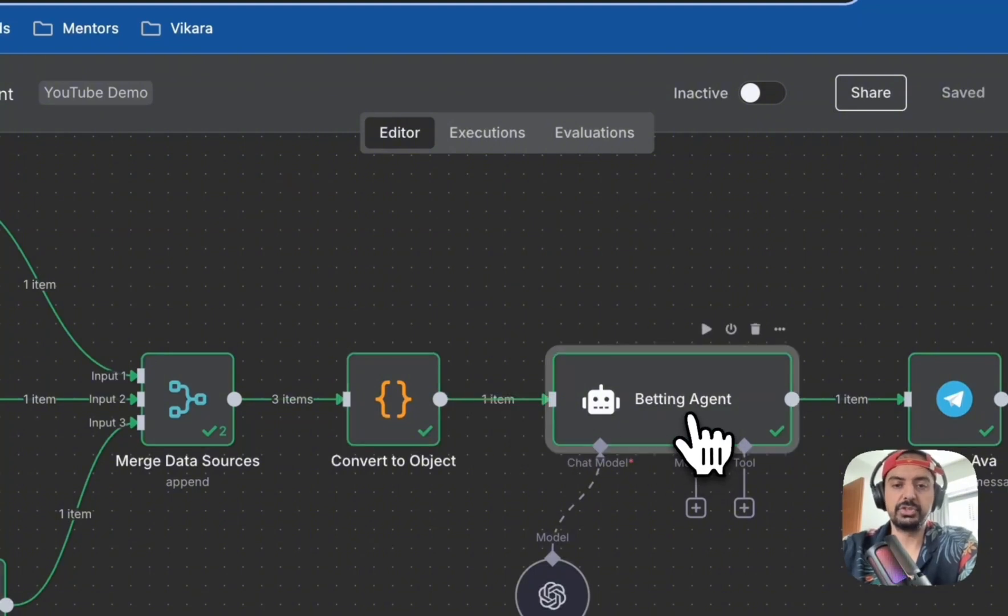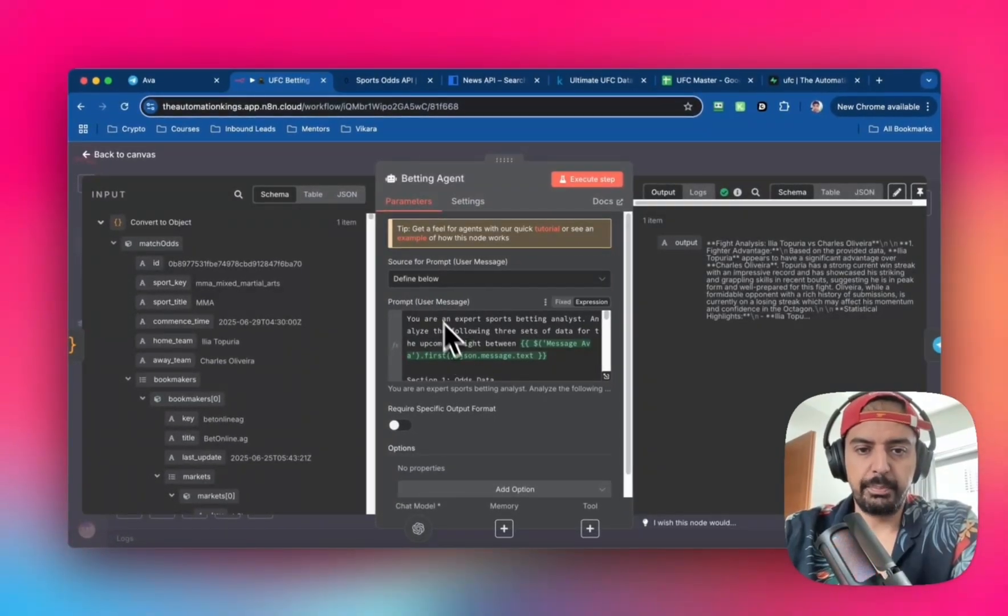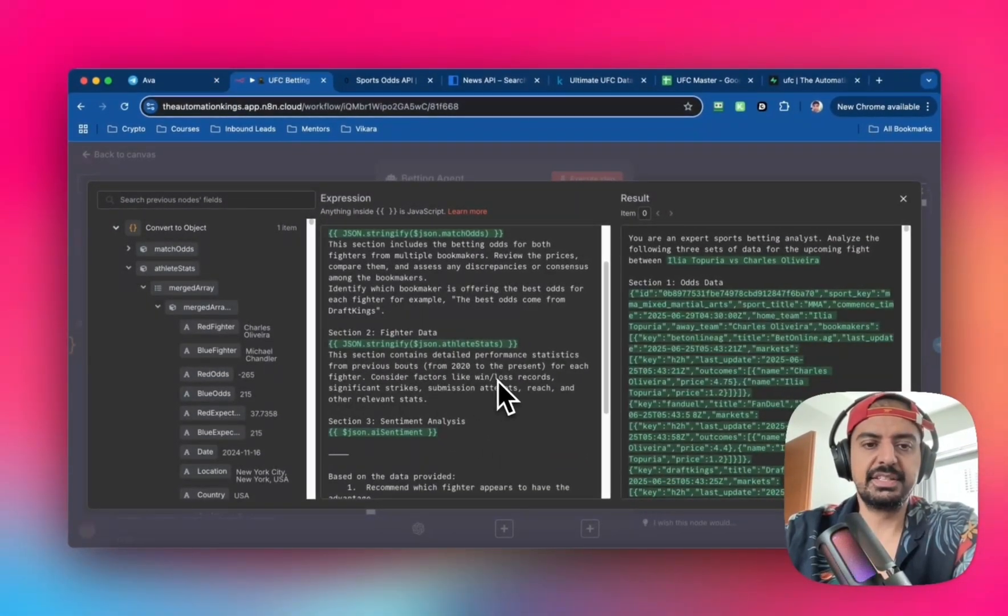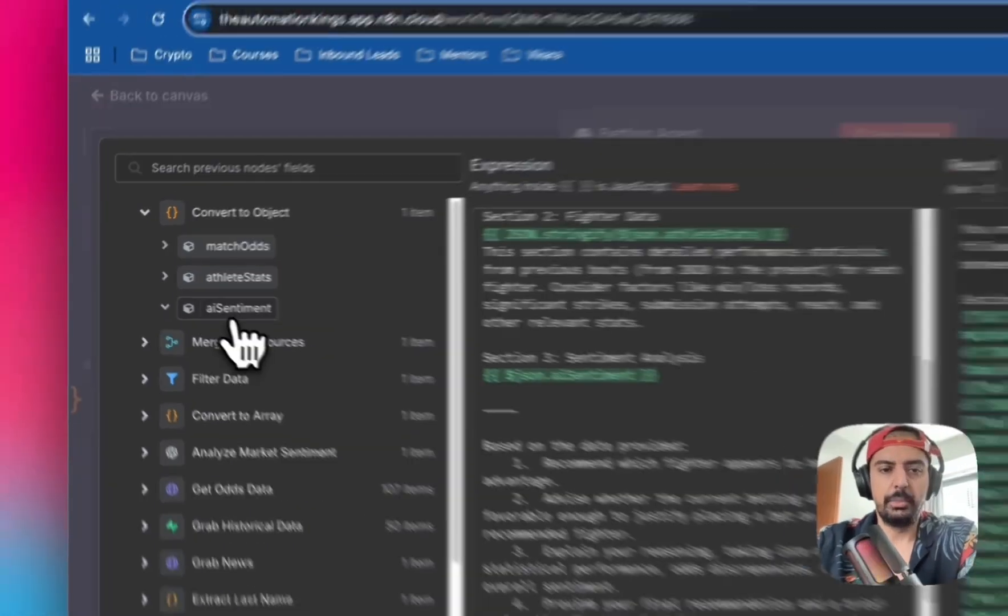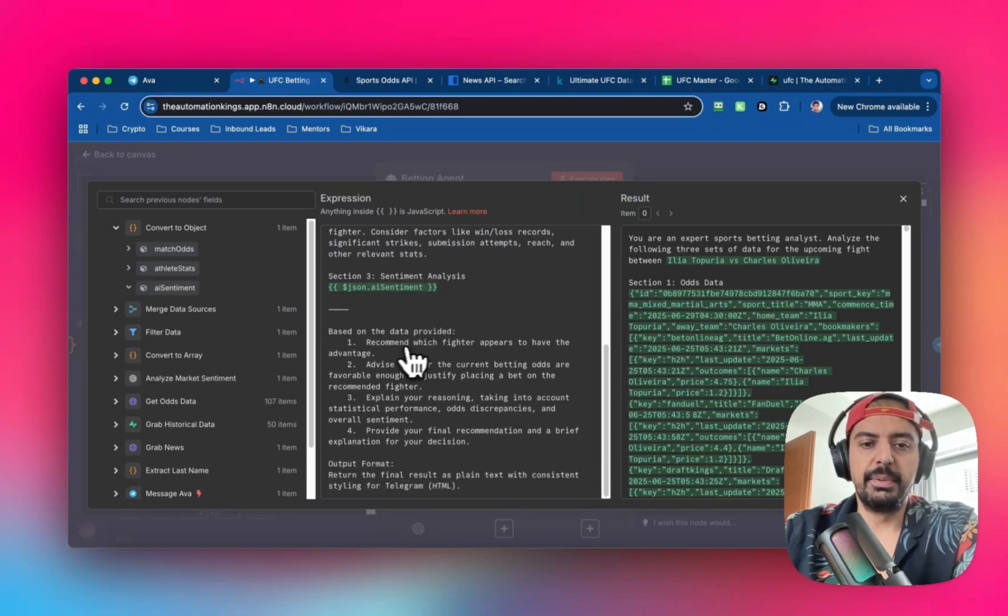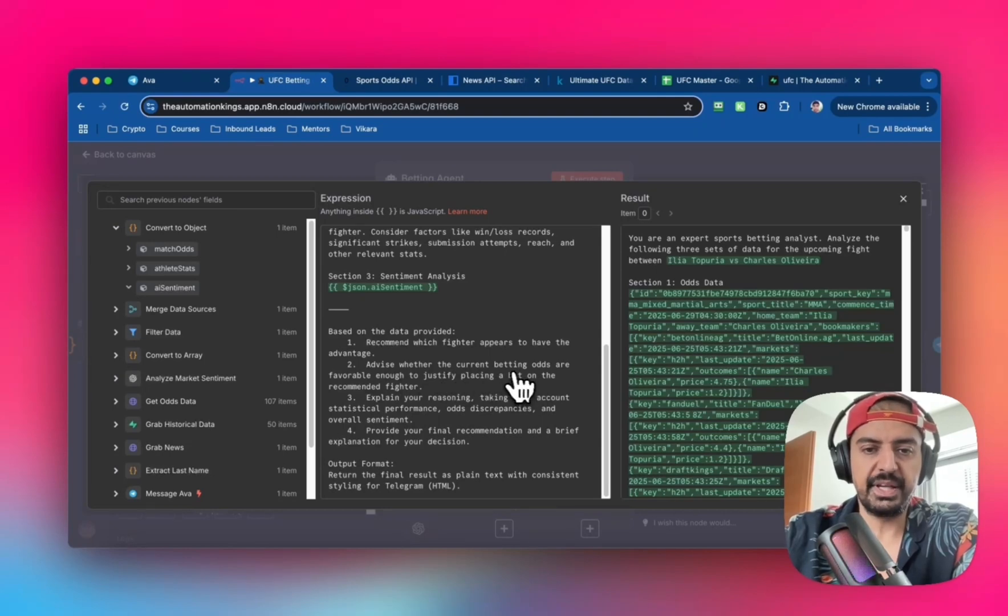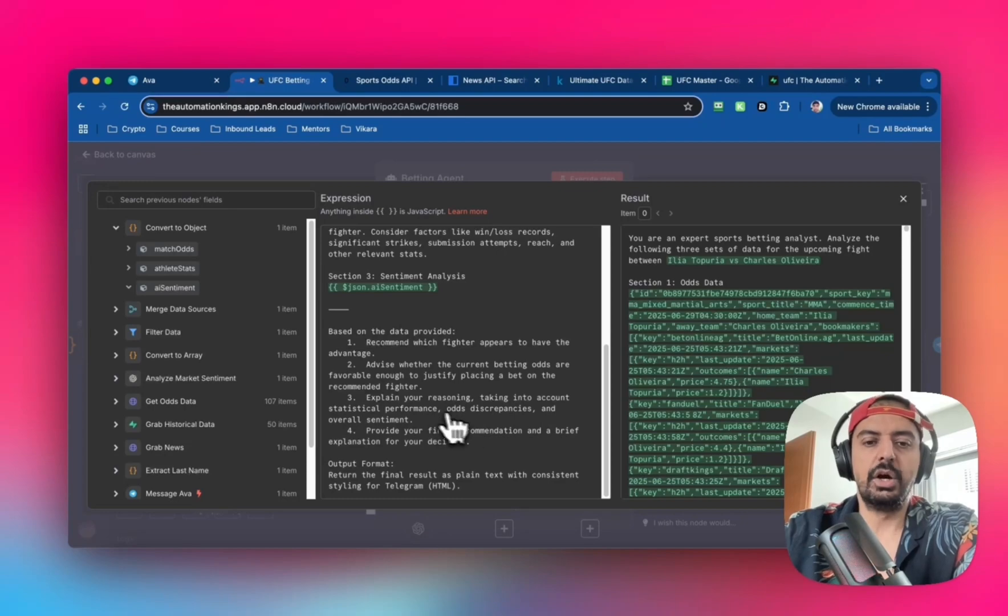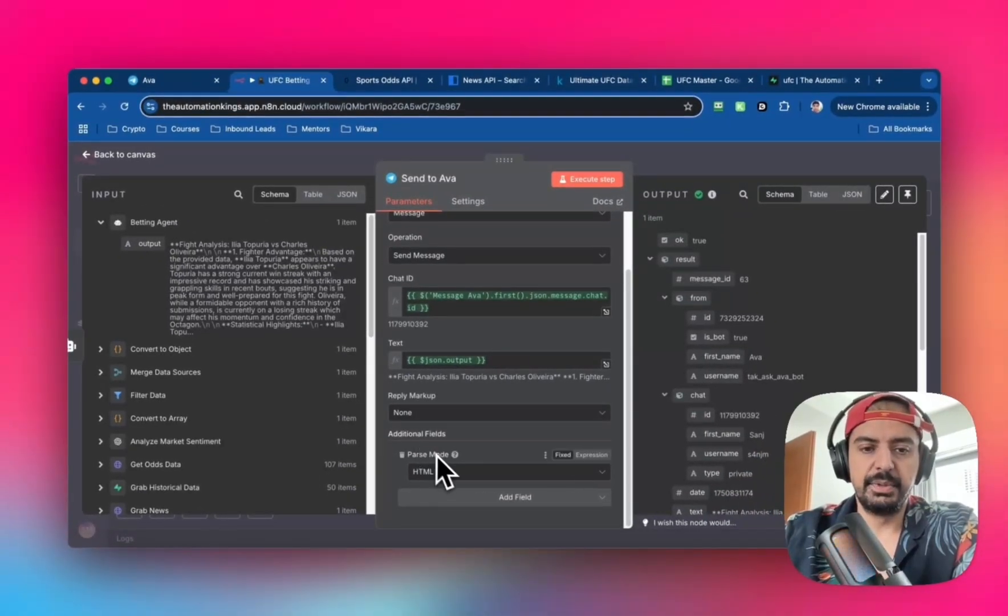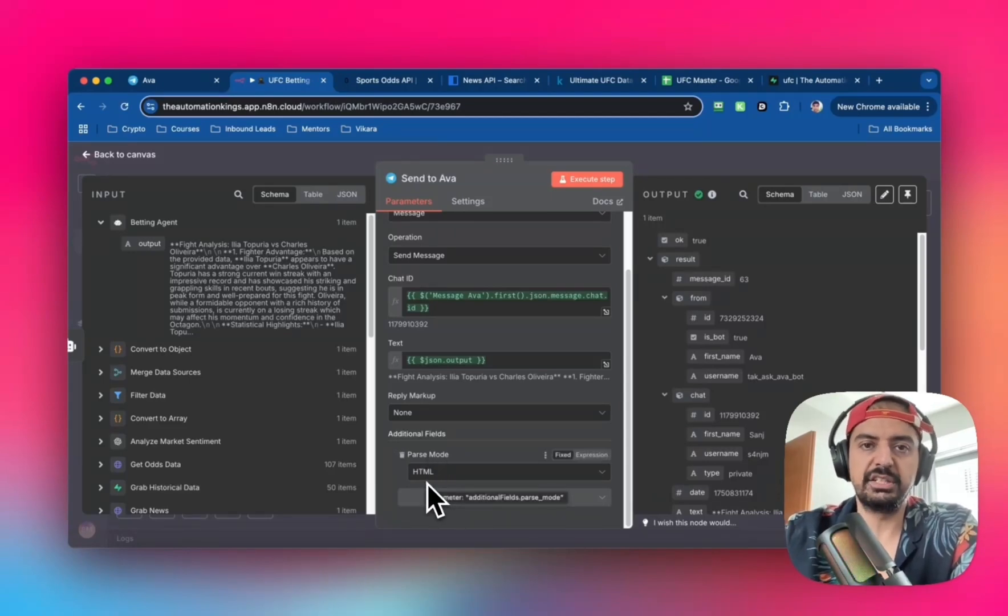Once we have that, plug all this information into the betting agent. Attach an AI agent with prompt source defined below. This section contains detailed performance statistics from previous bouts from 2020 to present. The third section is sentiment analysis from all the news. We recommend which fighter has the advantage, advise whether betting odds are favorable enough to justify a bet, and explain reasoning taking into account statistical performances, odds discrepancies, and overall sentiment. I've added pass mode for HTML formatting.